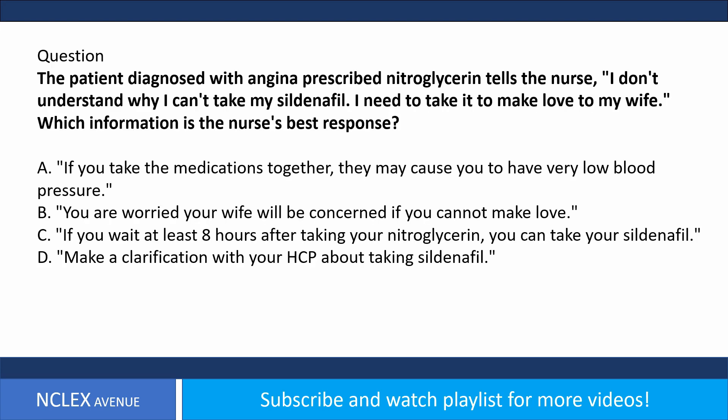Question. The patient diagnosed with angina prescribed nitroglycerin tells the nurse, I don't understand why I can't take my sildenafil. I need to take it to make love to my wife. Which information is the nurse's best response? A. If you take the medications together, they may cause you to have very low blood pressure. B. You are worried your wife will be concerned if you cannot make love. C. If you wait at least 8 hours after taking your nitroglycerin, you can take your sildenafil. D. Make a clarification with your HCP about taking sildenafil.